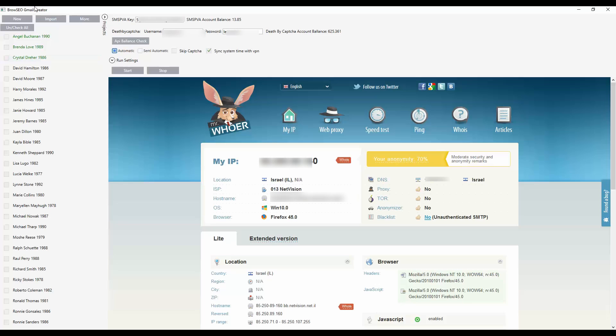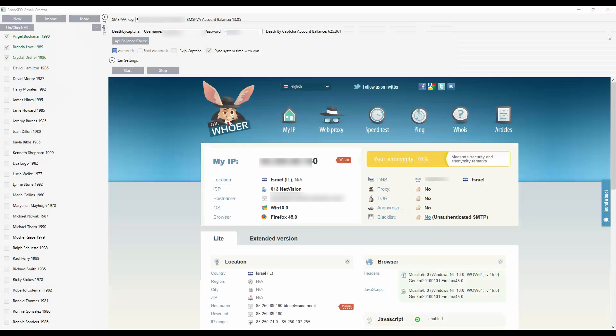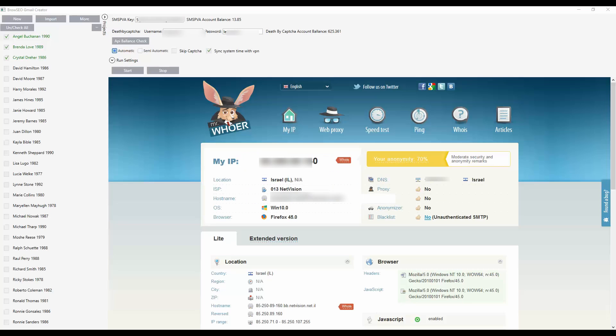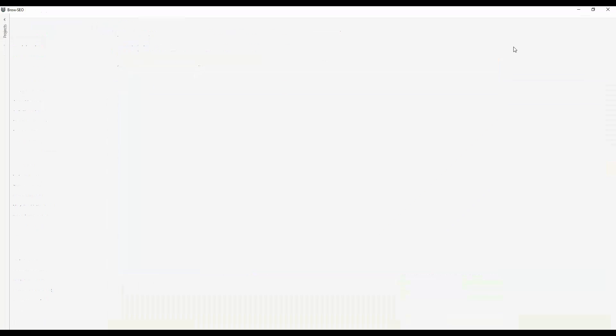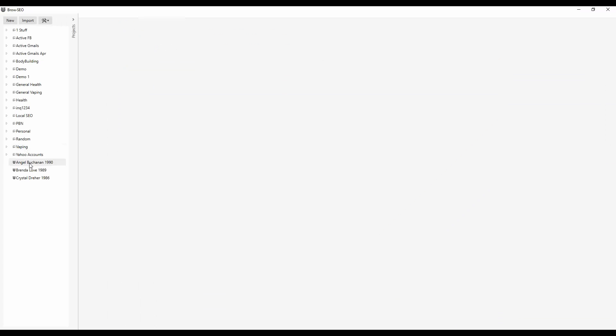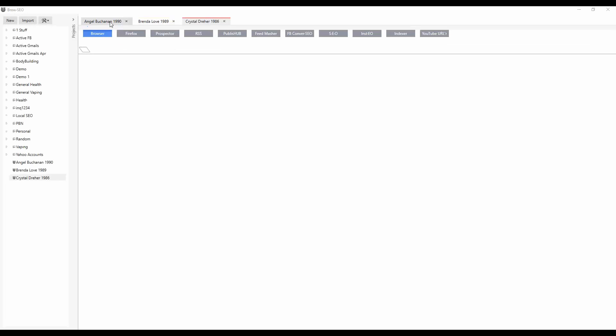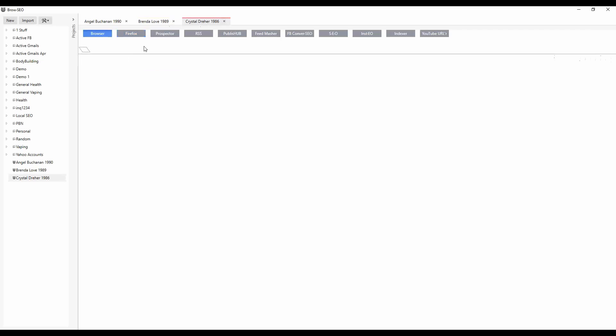I'm going to do a quick demo right here. I've got these that were created earlier, they're green. First, I'm going to close Browseo down. You see here there are no emails. I'm going to sync these three, sync to Browseo, yes, done. Open Browseo back up and there are the projects.